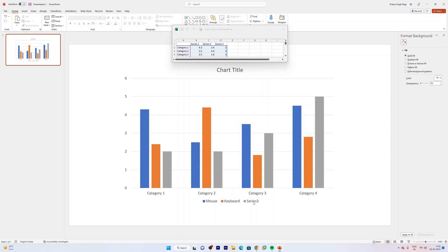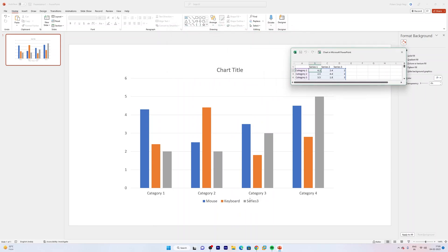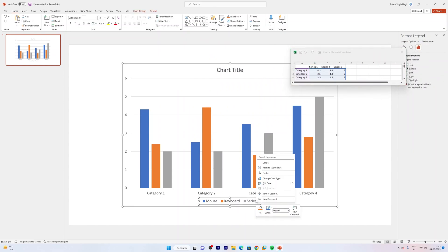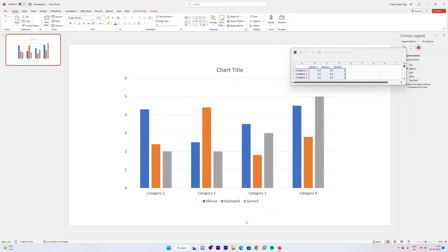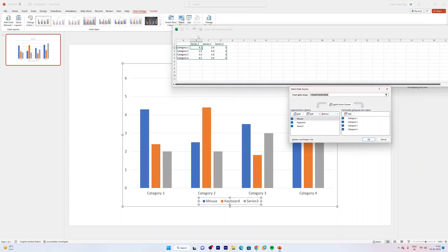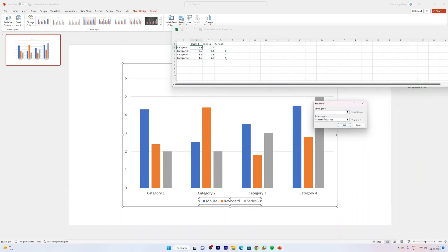And mistakenly I think I was not able to change the Series 3 name. Let me do it again. Let me select it and now go to Chart Design, Select Data, and let me select the last one, click Edit.